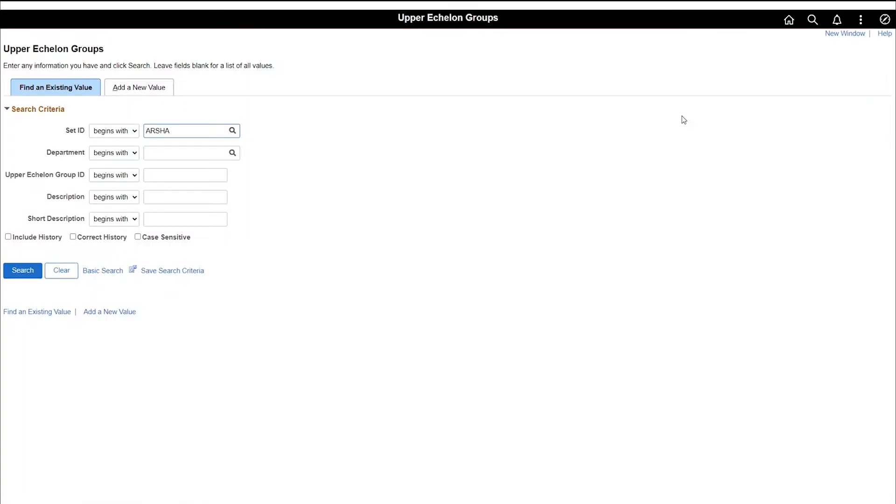Once you're on the upper echelon search page, notice the set ID defaults to ARSHA. Do not change it.